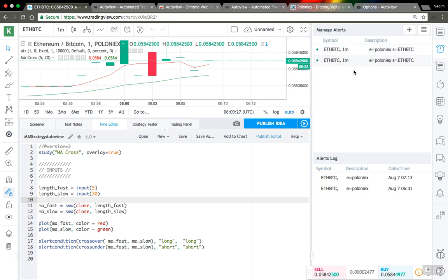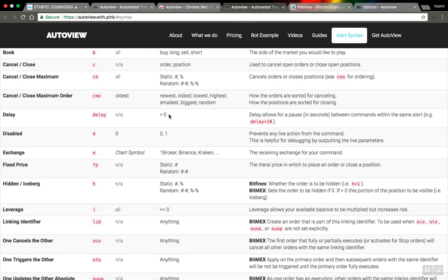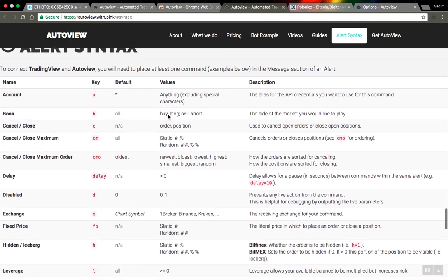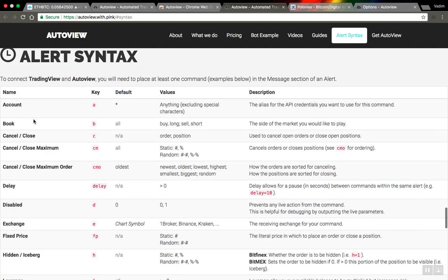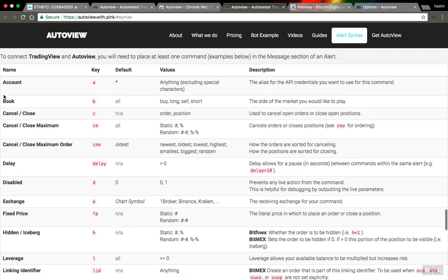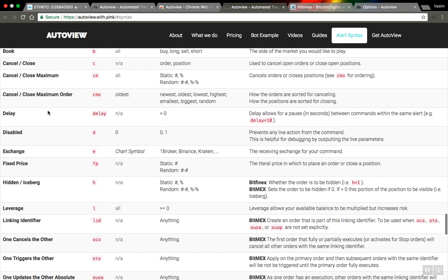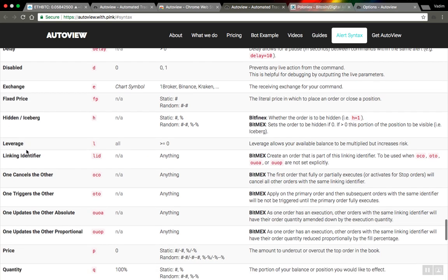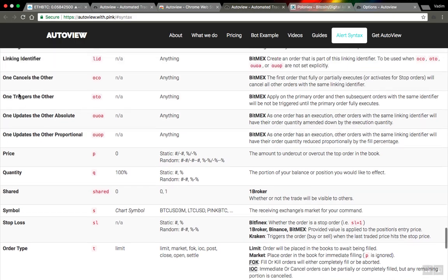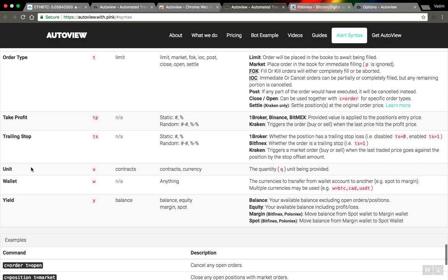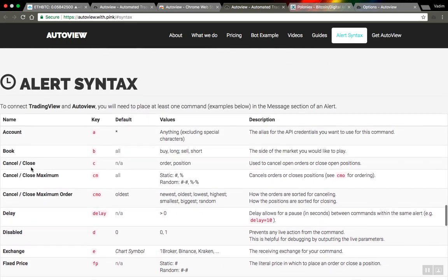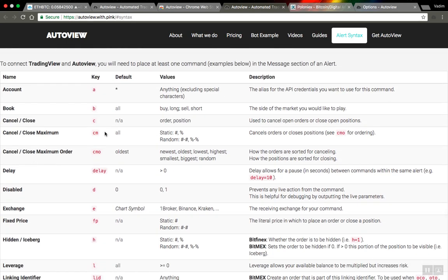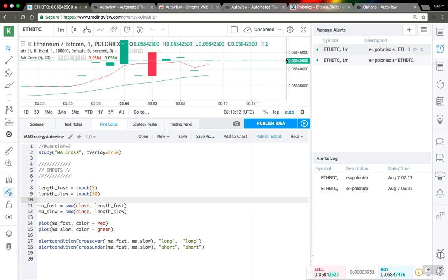About configurations, this is not the full list of things you can do. If you go to the AutoView website, you can find the alerts index - like a table - and there you can find an enormous amount of stuff you can do. You can cancel orders, close positions, use leverage, create stop losses or profit targets, trailing stops. It's quite powerful, but you need to invest some time to find out how it works.